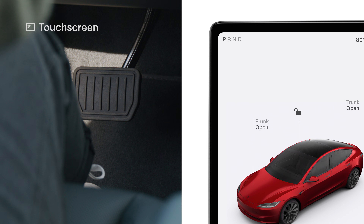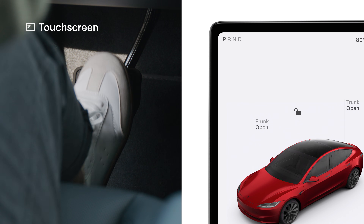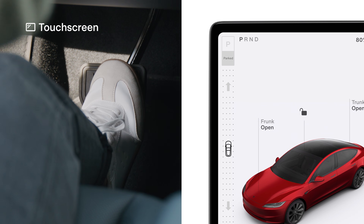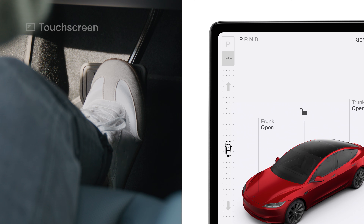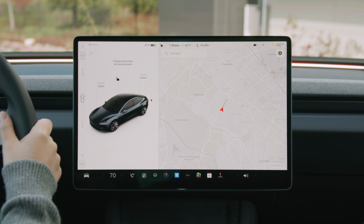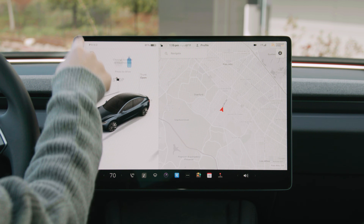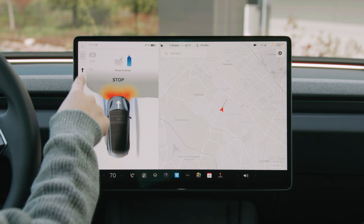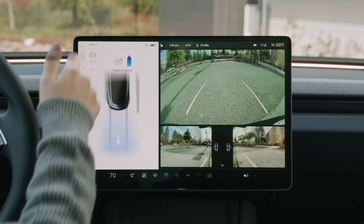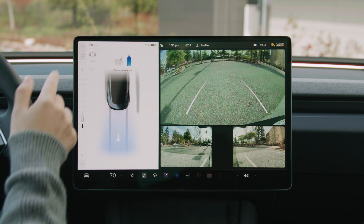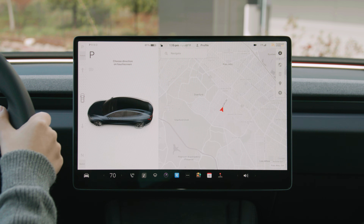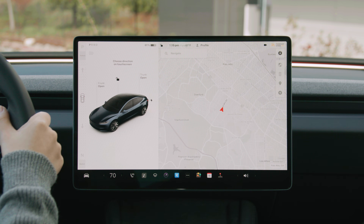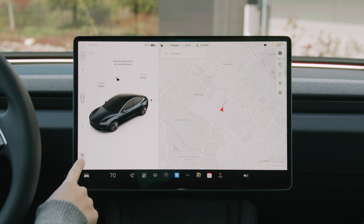To shift, press the brake pedal and reveal the drive mode strip on the touchscreen. Swipe up for drive, down for reverse, tap P for park, and N for neutral.